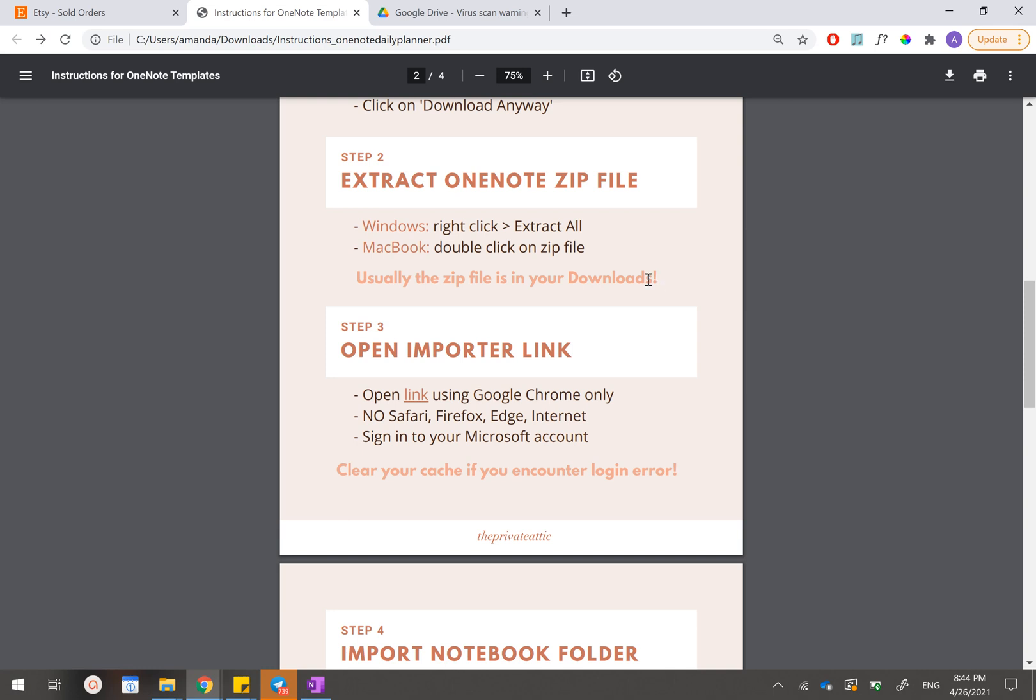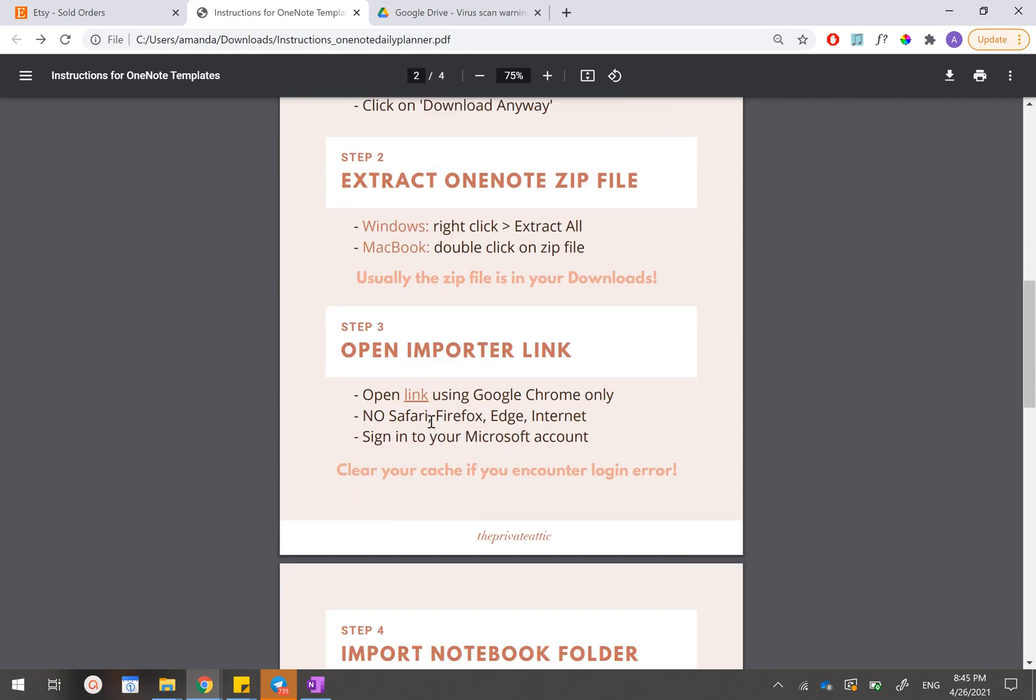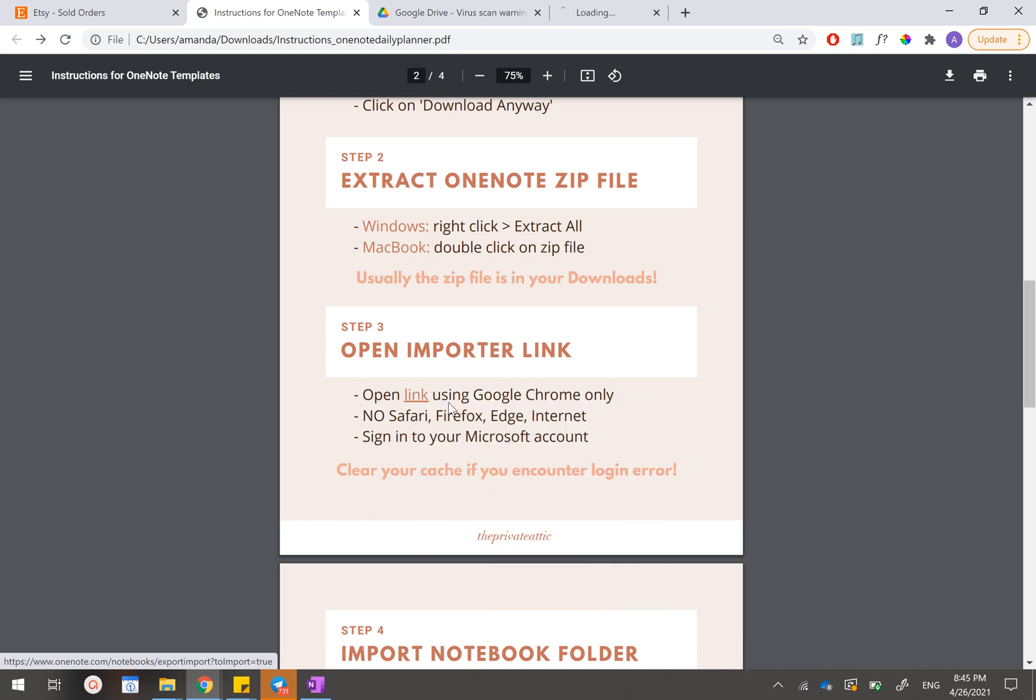Step three is to open up the import link. Same thing, we'll have to open up this link. This link is not the same link from above. The above one is for the Google Drive and this second link is for the importation. For the importation, you will have to use Google Chrome browser only and you cannot open this on Safari, Firefox, Edge, or Internet Explorer because this import link is not supported there. So let's just open up this link.